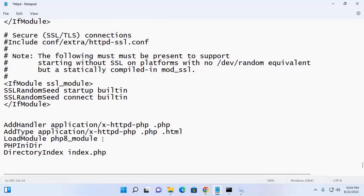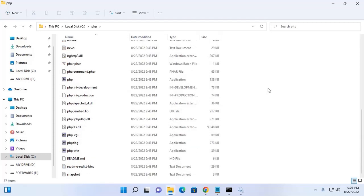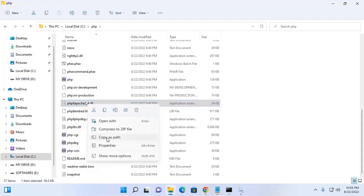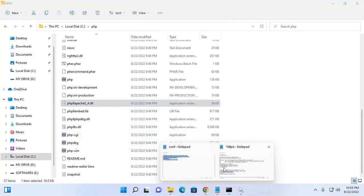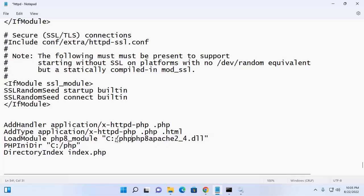Here add the PHP 8 module path — navigate to the PHP directory and search for php8apache.dll. Copy the full path and paste it here. Also add the PHP 8 Apache module directory path. Modify any backslashes to forward slashes, then save this file.